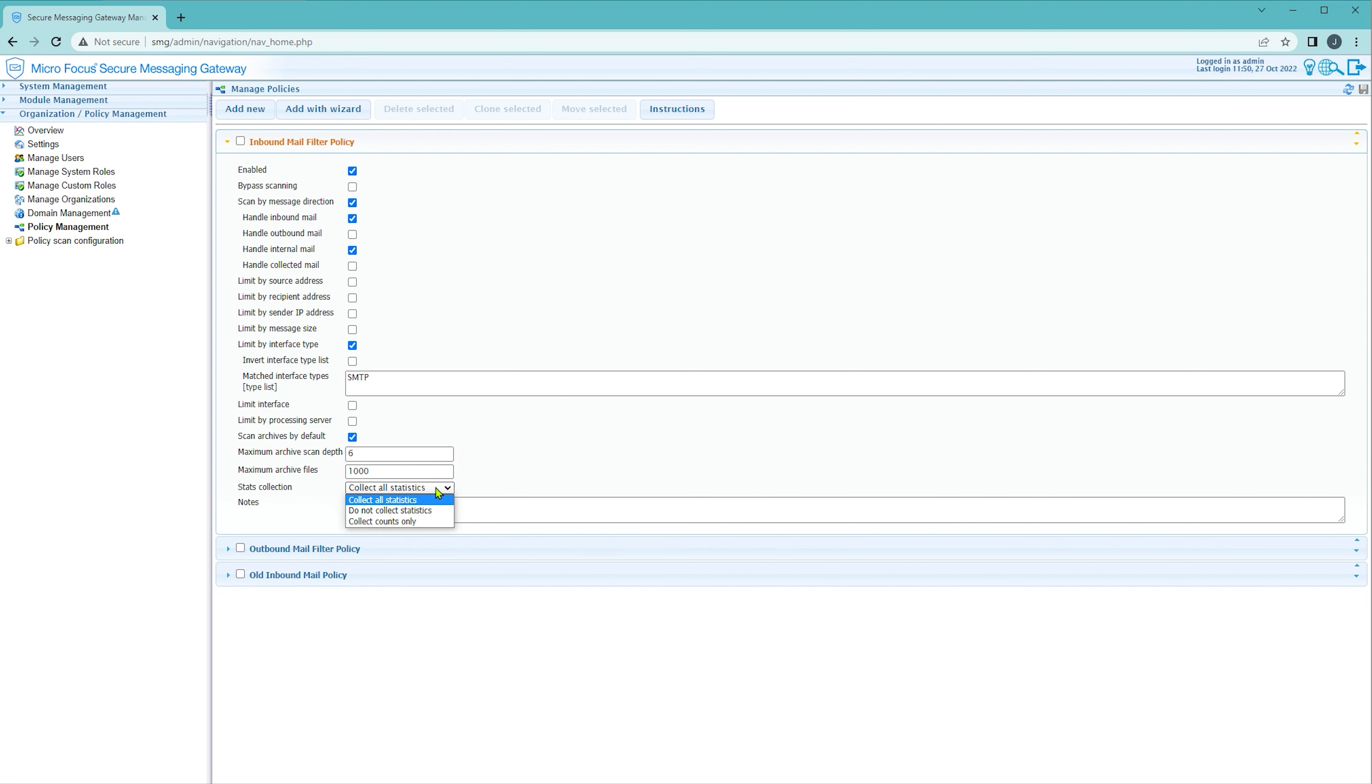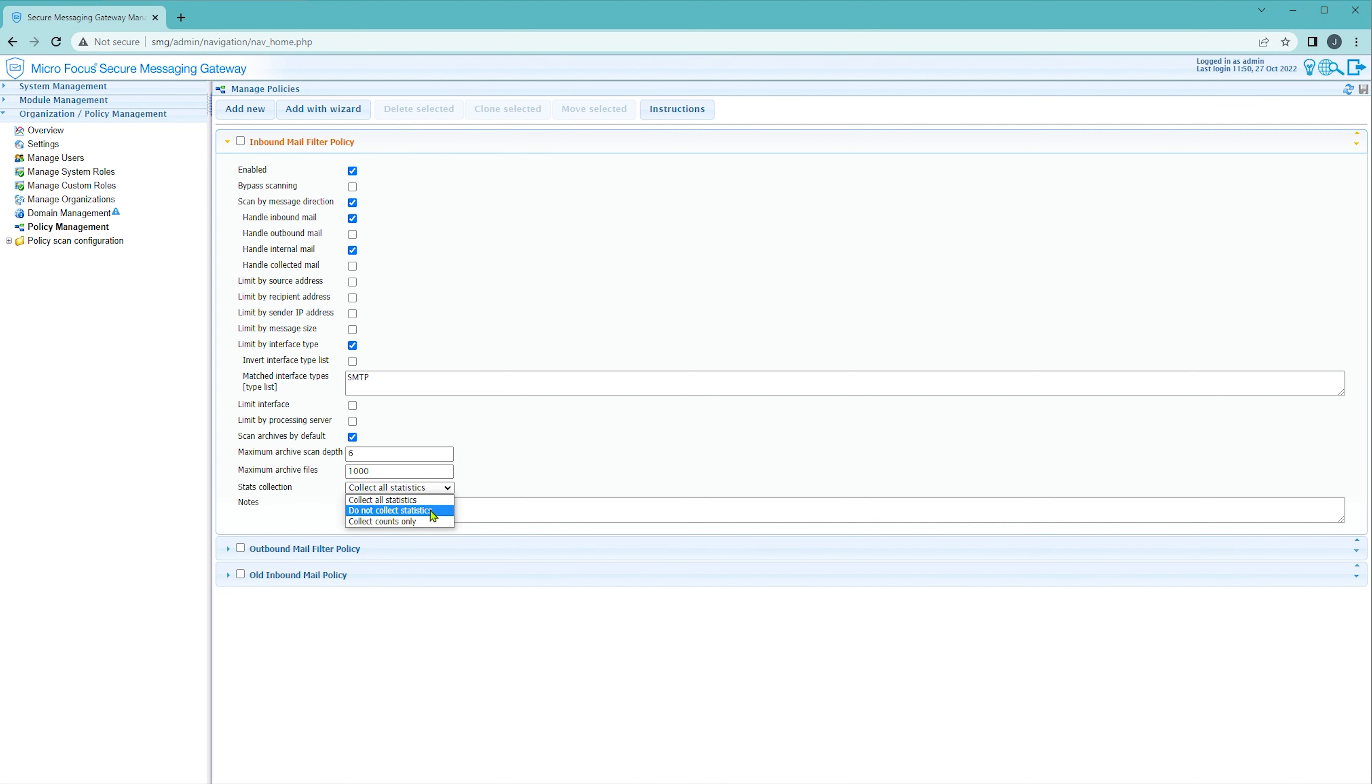You can also choose to collect counts only which will not include metadata such as email addresses, virus names and other data points that record information about messages. And you can also disable statistics collection.